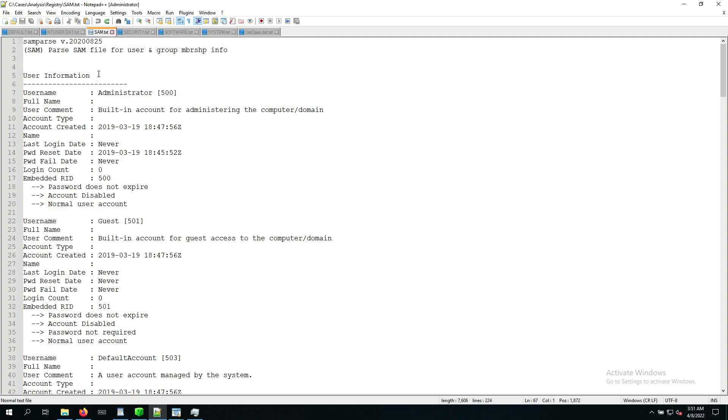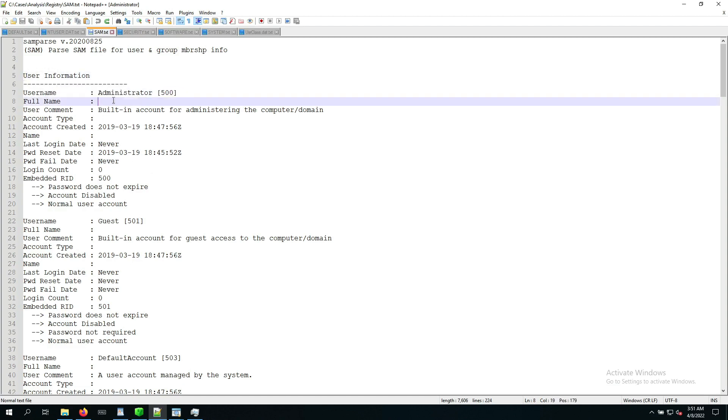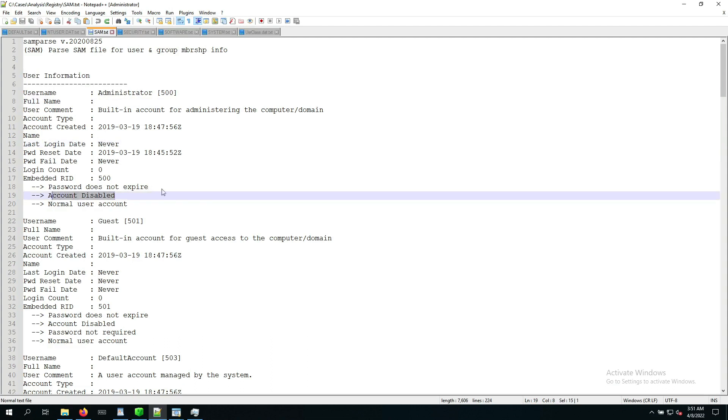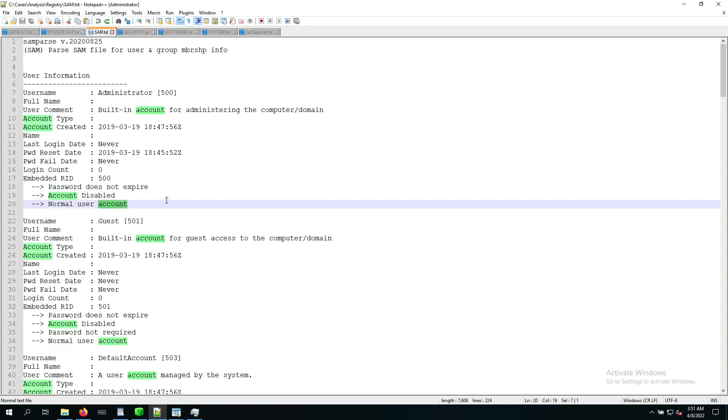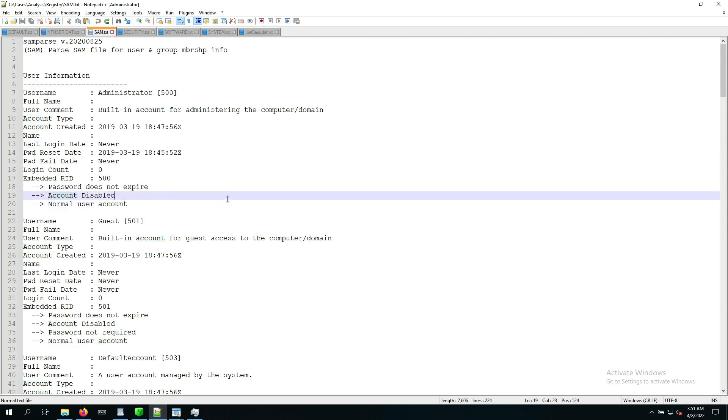So here we have the different text files associated with the different registry hives. Now, we've already mentioned that the SAM database is the one of interest, and we can see here the same information that we saw on the Eric Zimmerman Registry Explorer, just structured a little different. So here we have the administrator user and some details around it when it was created, never logged in. So this is interesting, and the account is even disabled. Password doesn't expire, normal user, this is some of the properties that it is associated with, and the account disabled is a good indicator. That's just something that usually is the case on Windows endpoints, like Windows 10 endpoints, for example.